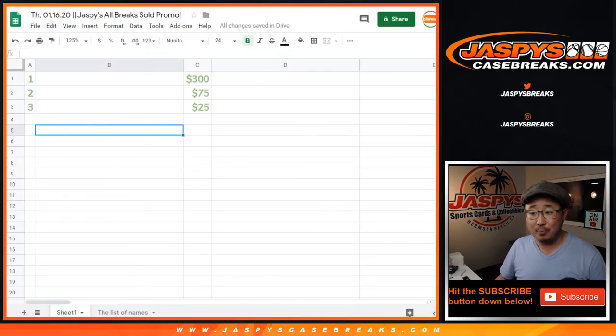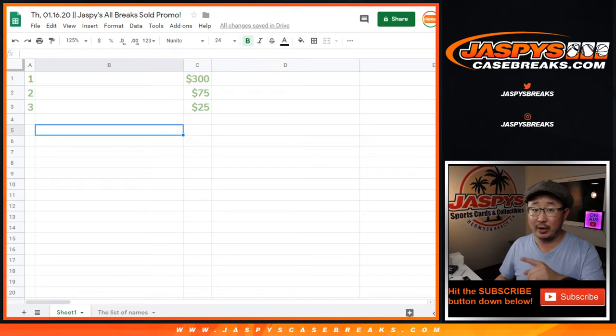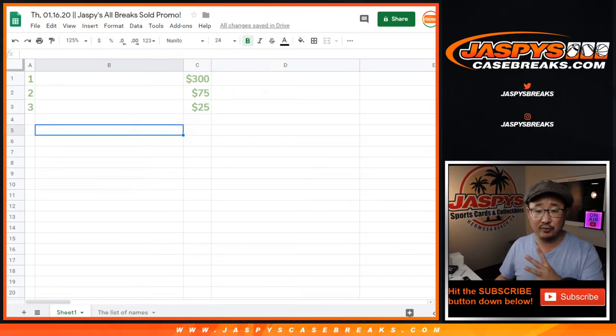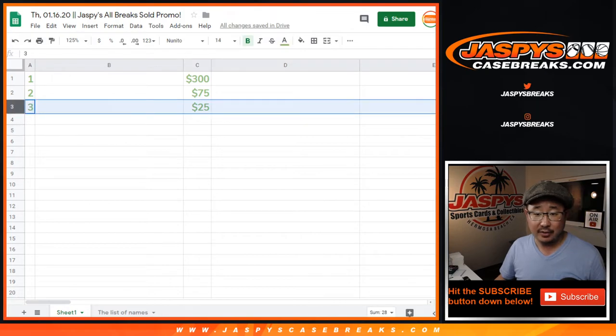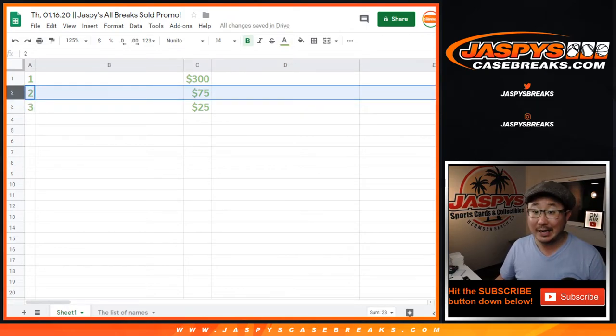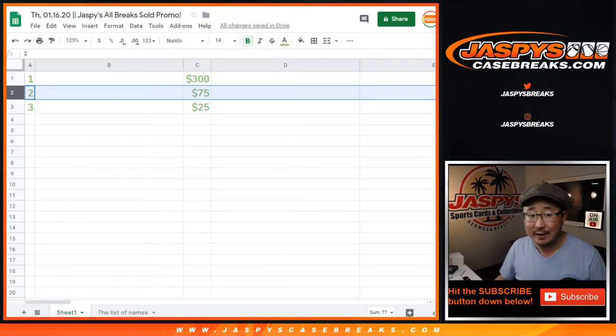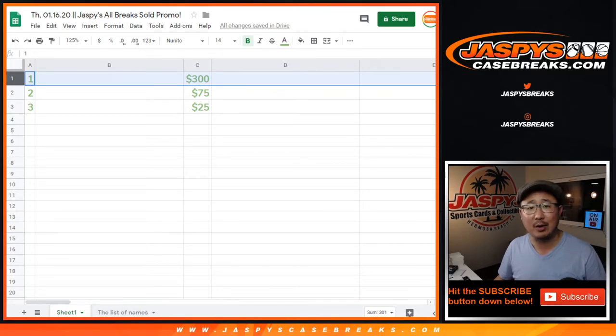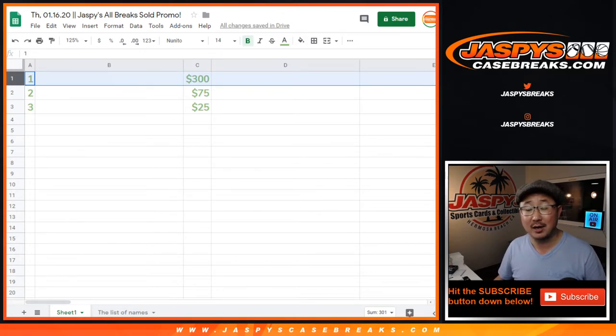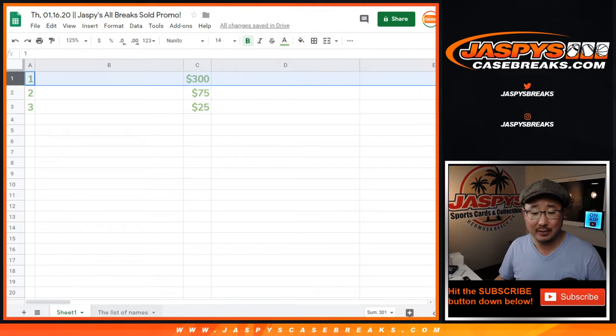So, top three names only in those breaks. We're only going to randomize the names in those breaks, those four. Top three names will cash. Third place, $25 of break credit. Second place, $75 of break credit. First place, $300 of break credit to Jaspi's Casebreaks.com. That's not too shabby.